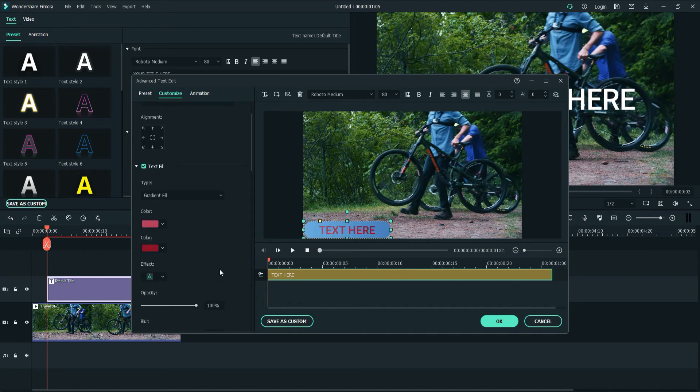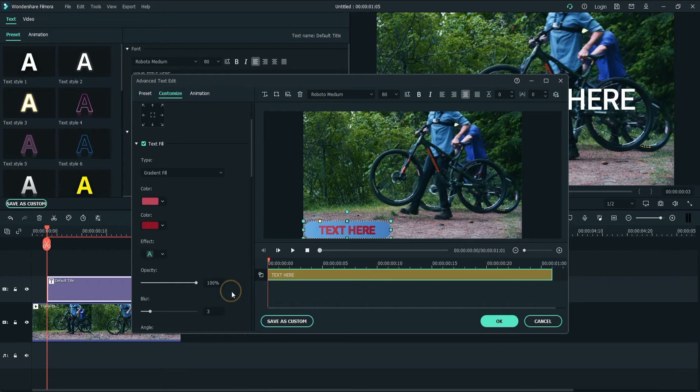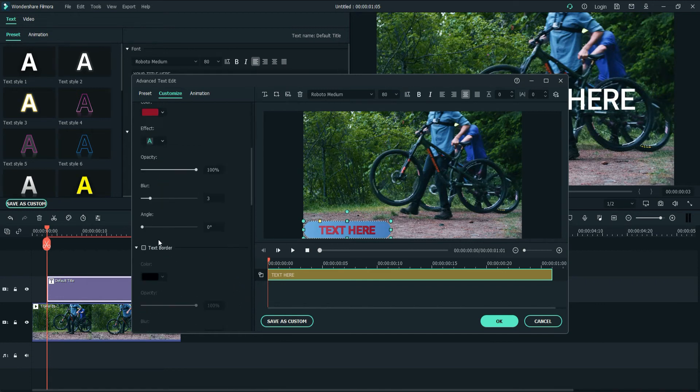Okay, then we have Effects. How about this one? And you can also change the gradient color angle and blur.